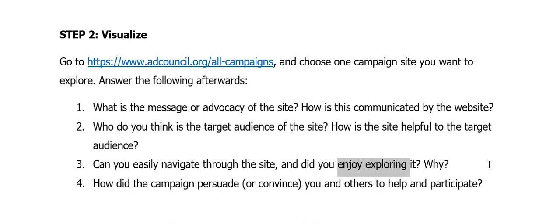Number four, how did the campaign persuade or convince you and others to help and participate? First, it's very engaging — there's a video to engage and convince you. Second, it asks for participation through donations. That's how you will answer the questions for step two, Visualize, as your assignment.